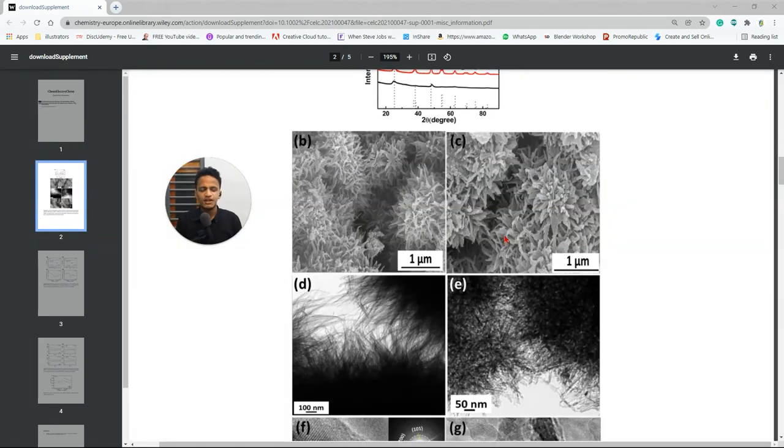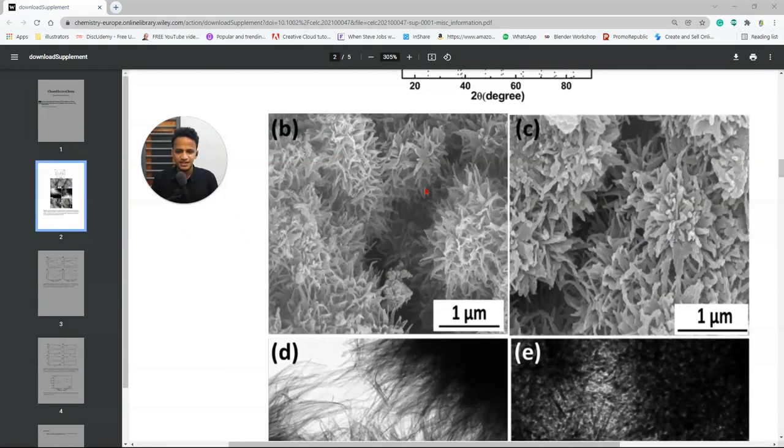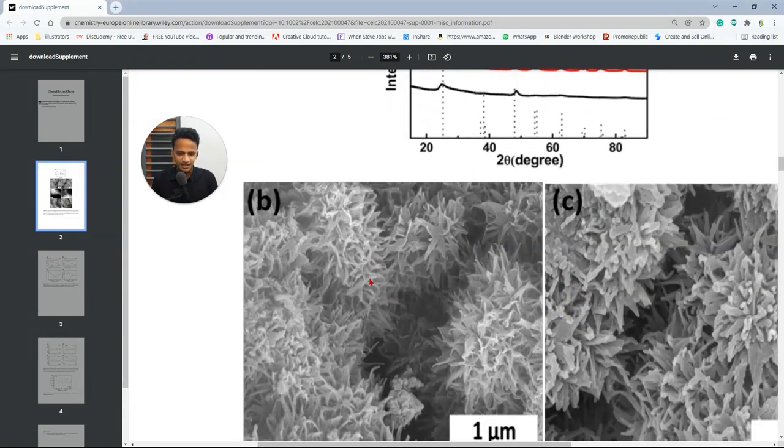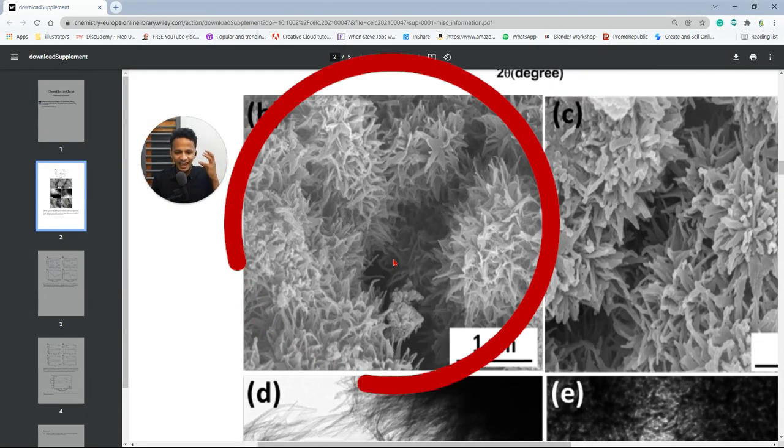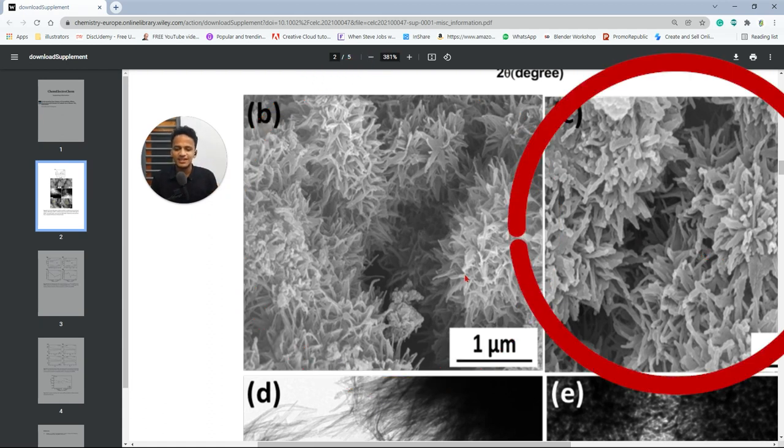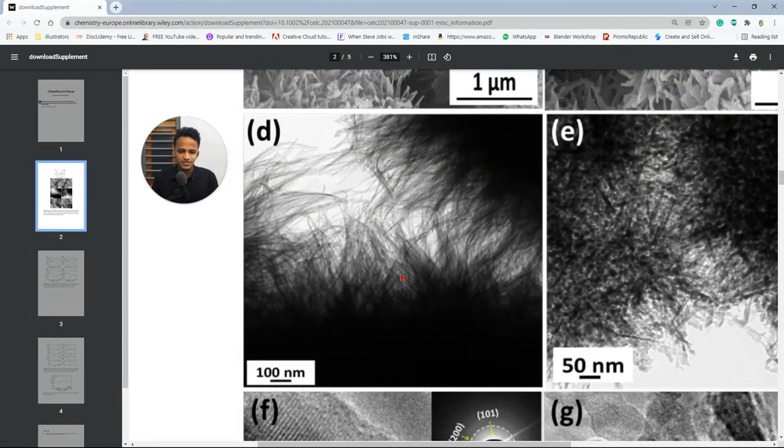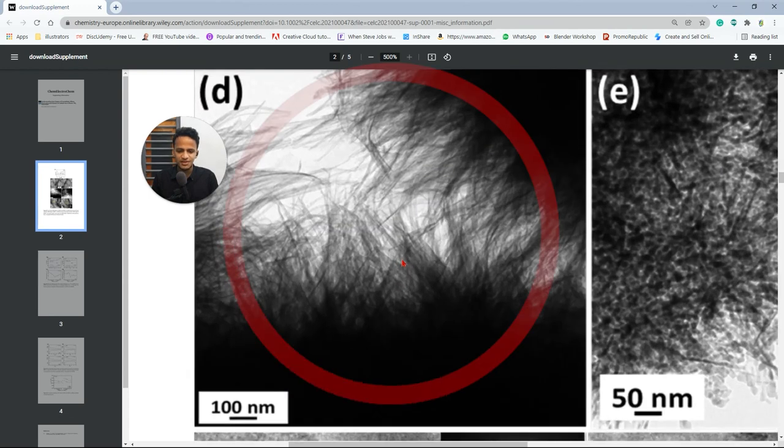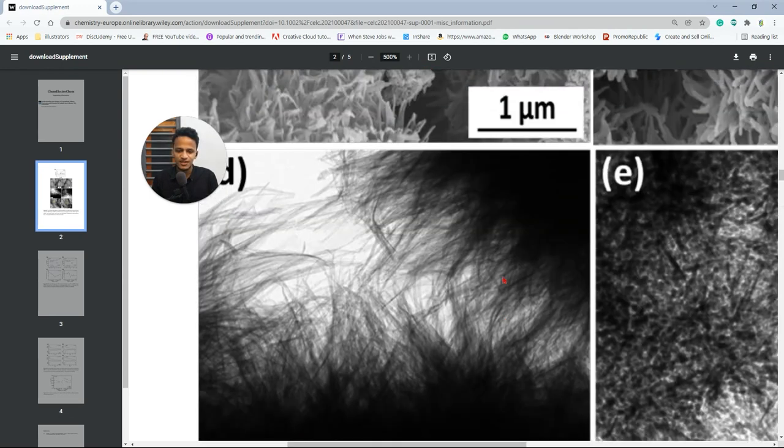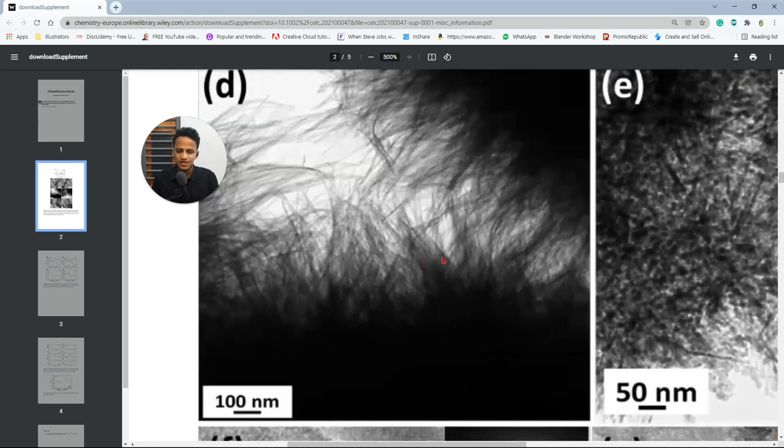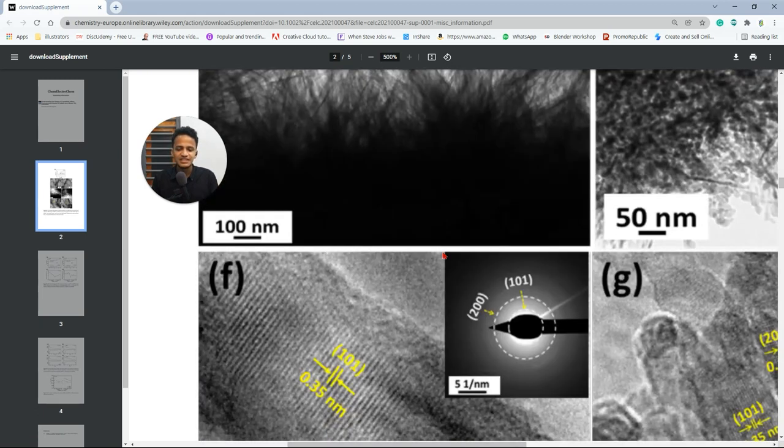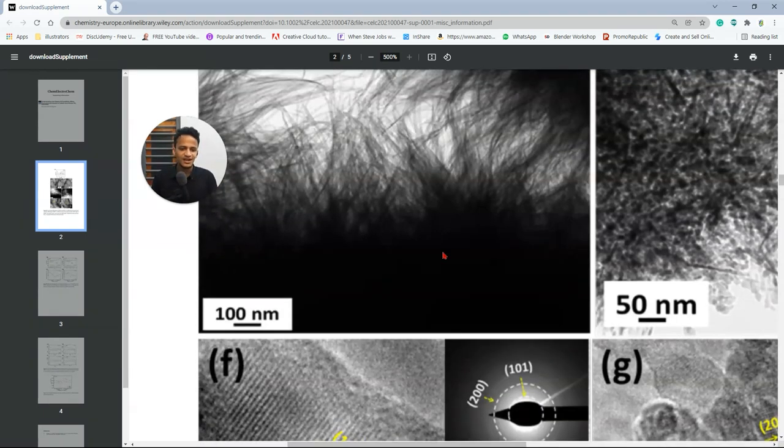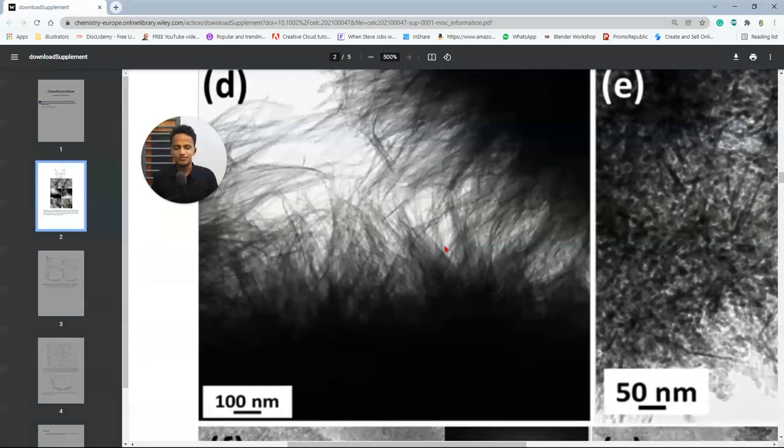So here we have high resolution TEM microscopy images of the material. It is very interesting. You can see that this one has a really hairy like structure. This one is less hairy like in nature. If you look at the zoomed versions of that image you can see these fine strands of those nanotubes.